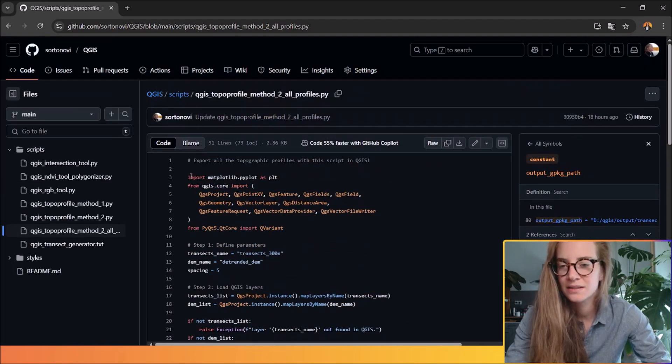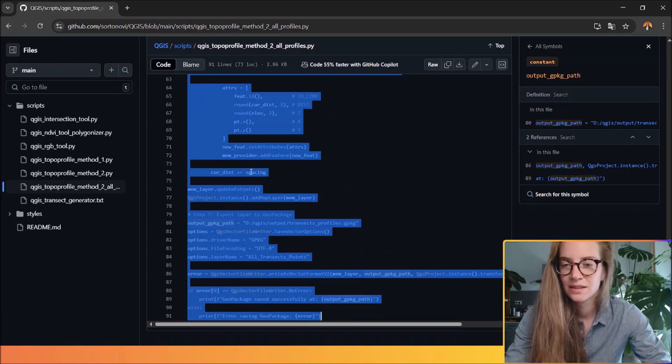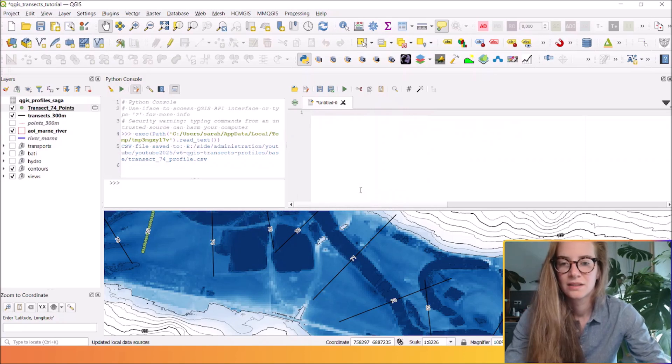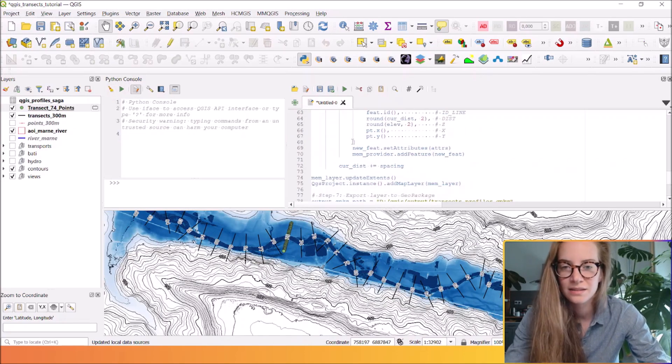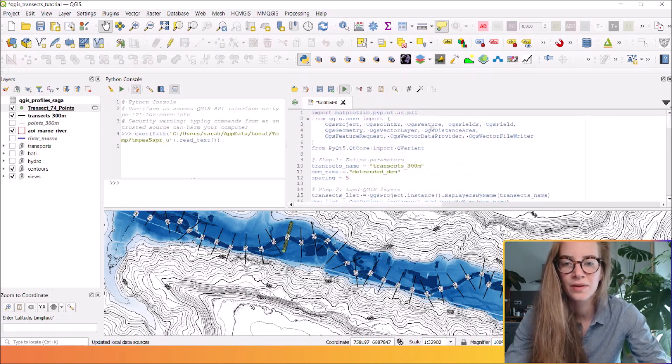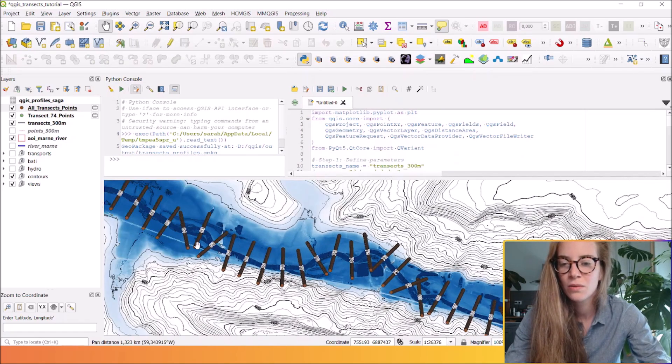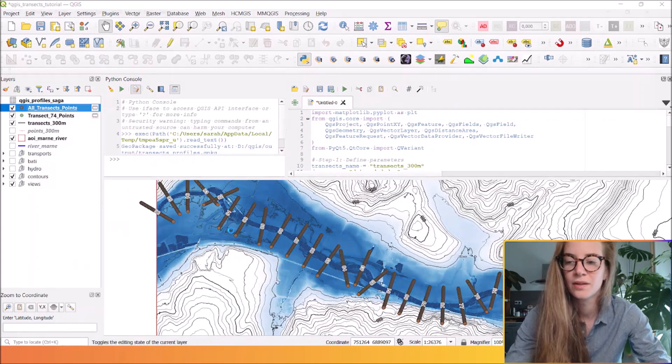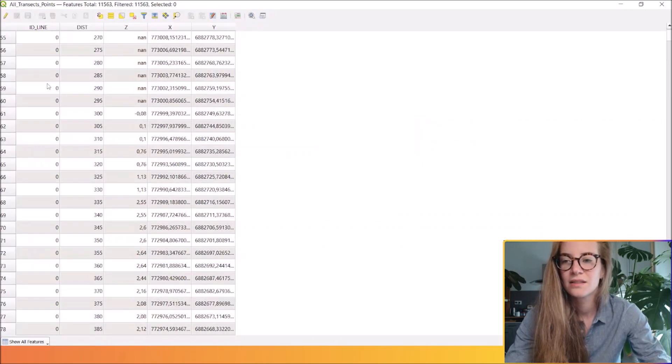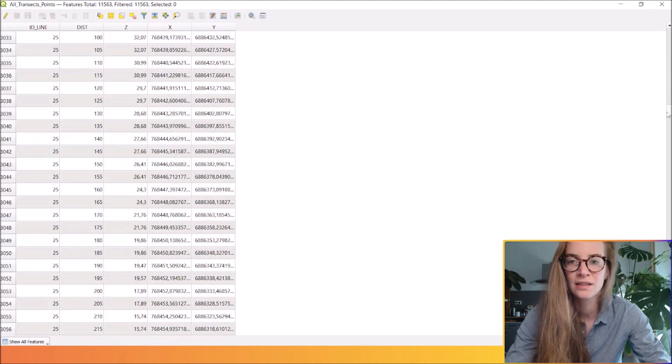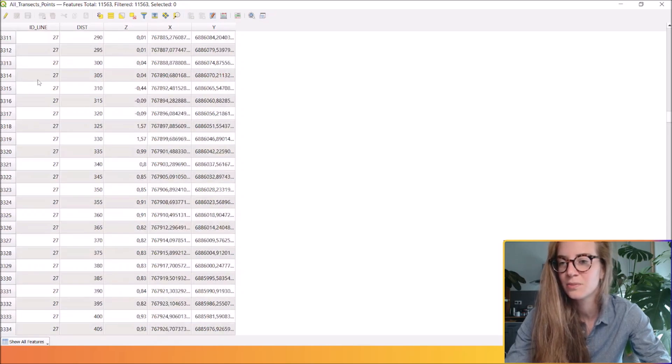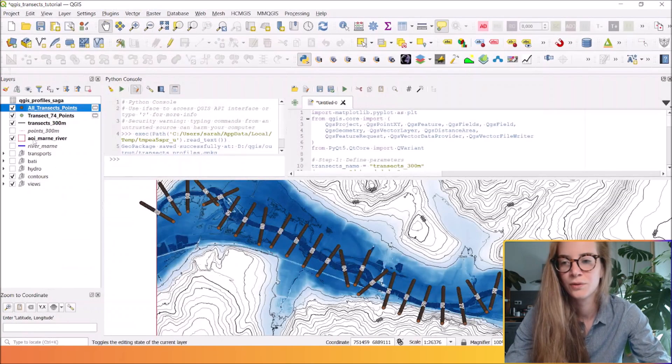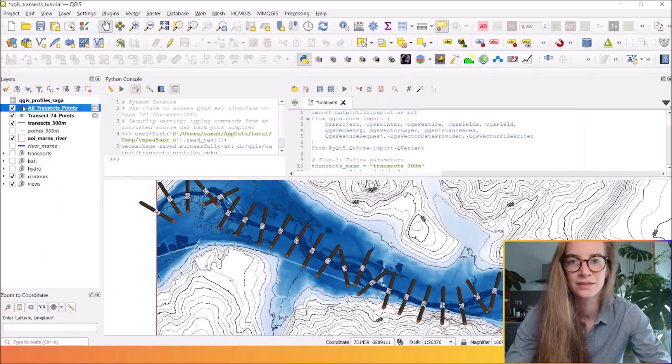So let's copy and paste this Python script. I will clean my console and paste this new script. And I will run this process. Great. So here you see that all the sampling points have been set. And here is a new layer. You can open the attribute table and you see that all the points have been extracted with this Python script with the elevation and the coordinates of each point of each transect. So of course, you can export this new layer.